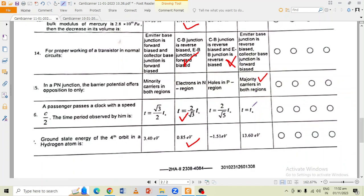Question number 16: the correct option is option B — T is equal to 2π√(8/Tc). And the ground state energy of the 4th orbit in a hydrogen atom is 0.85 eV.